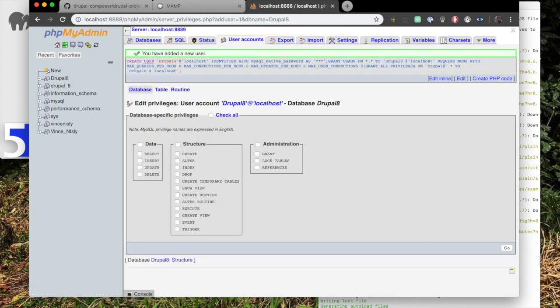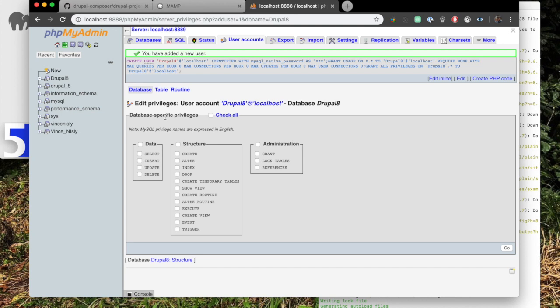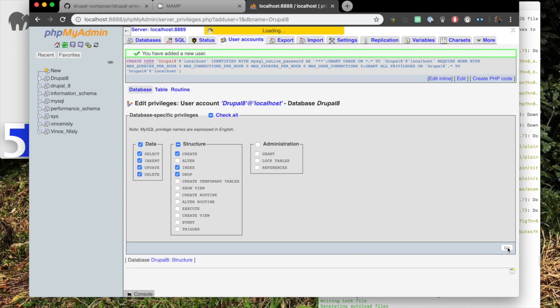And now we're going. Okay, so now we need to work on the privileges. Database-specific privileges. We're going to make sure that these boxes are checked. We need select, we need insert, we need update, we need delete, we need create, we need drop, and I believe it's index. Yes, index. Okay, now we just go again.